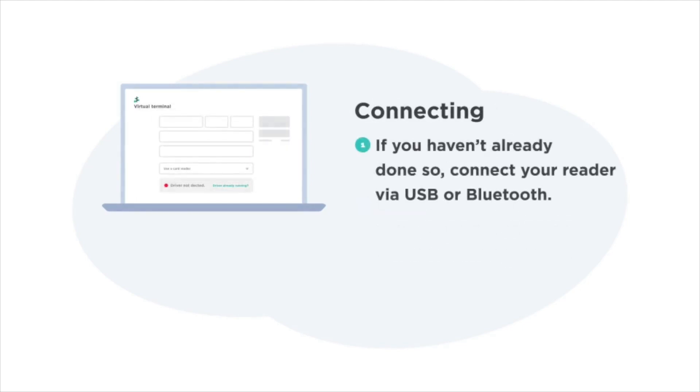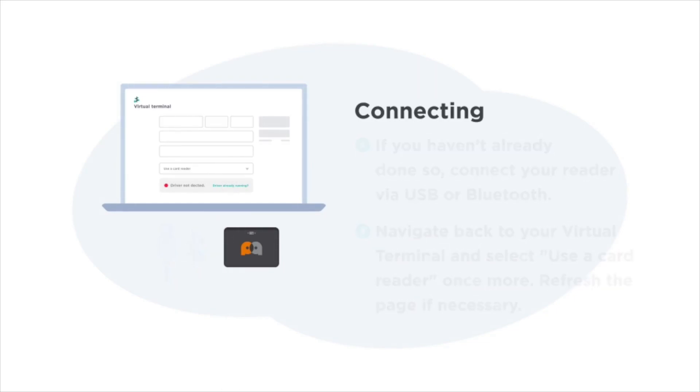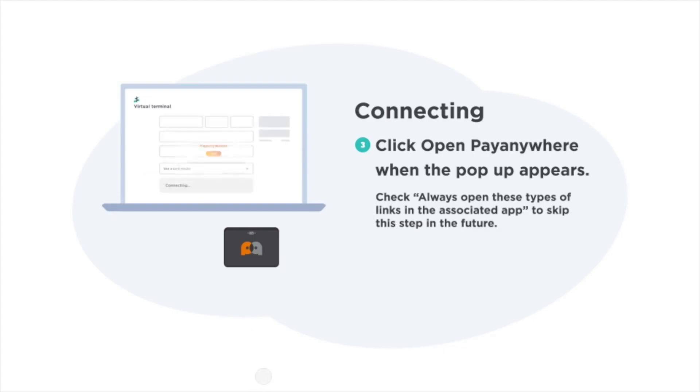If you haven't already done so, connect your reader via USB or Bluetooth. Then navigate back to your virtual terminal and select use a card reader once more. You might have to refresh the page for this to update. Then click open PayAnywhere when the pop-up appears, and check always open these types of links in order to skip this step in the future.